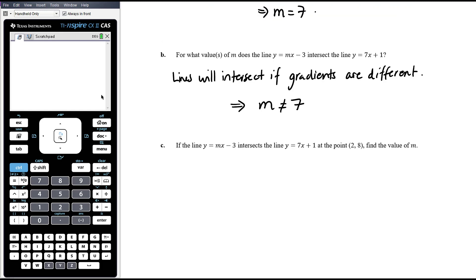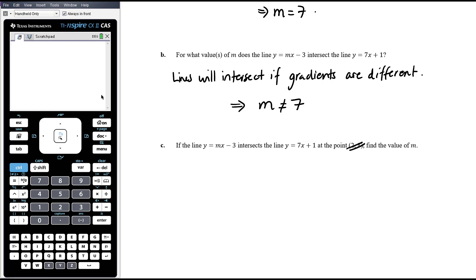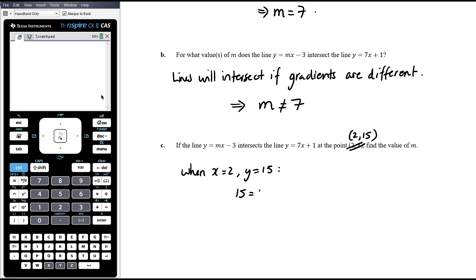Part c: if y equals mx minus 3 intersects y equals 7x plus 1 at the point (2, 15) — note: there was an error in the original; the correct point is (2, 15) — find the value of m. We know this line goes through (2, 15), so we need y equals mx minus 3 to also pass through that point. When x equals 2 and y equals 15: 15 equals 2m minus 3, so 18 equals 2m, therefore m equals 9.